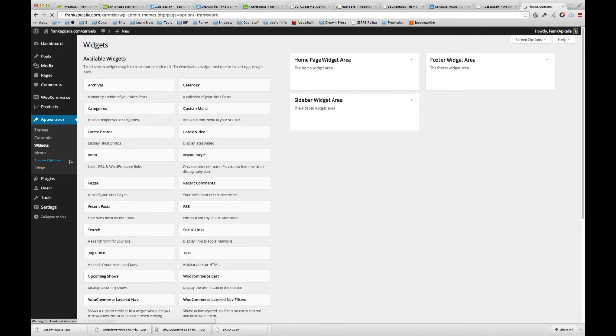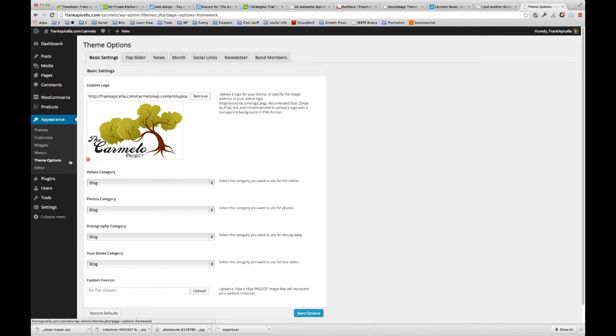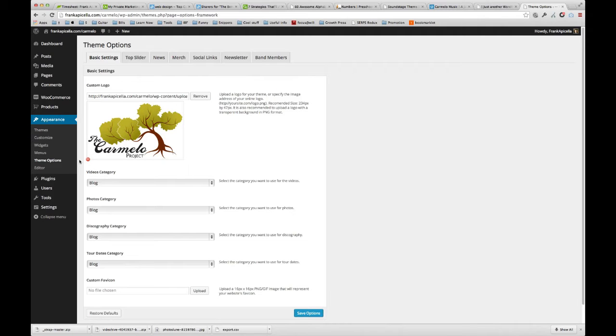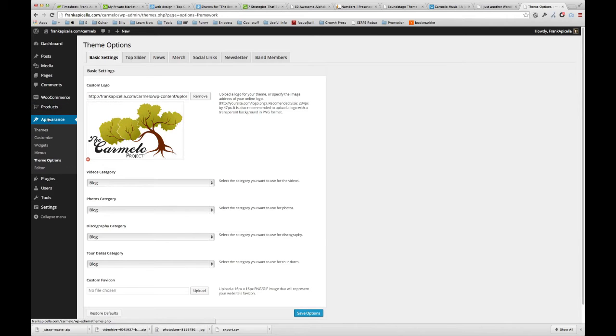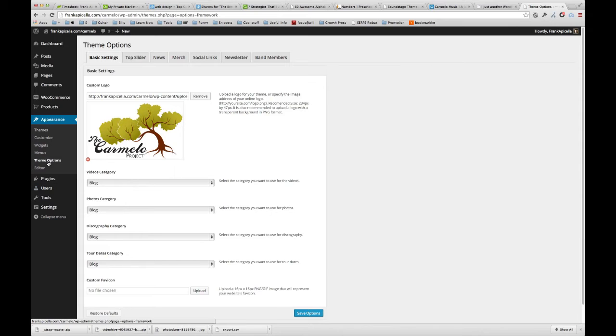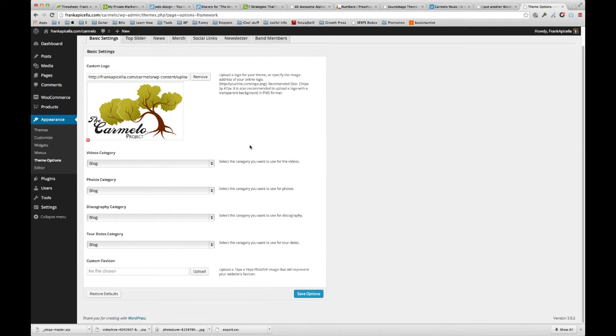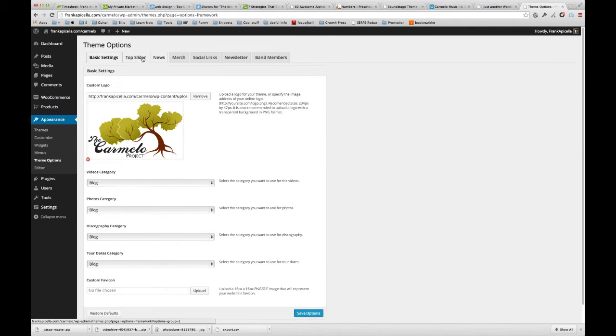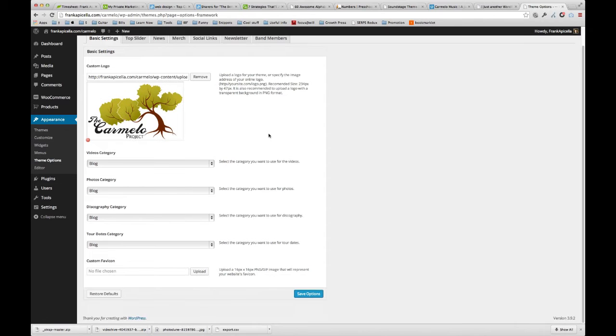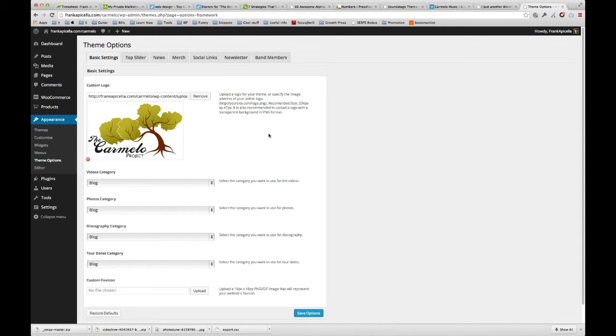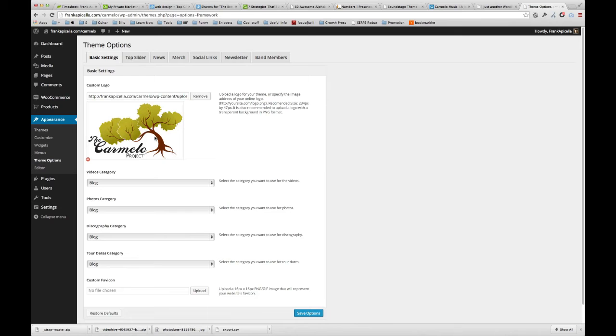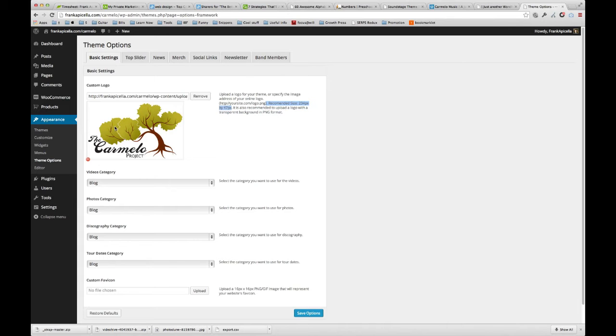Theme options is a section that most every custom theme I've purchased has somewhere, either under appearance or some other tab, that has some sort of customized UI that allows you to select and change certain things in that theme that aren't built into WordPress. Here as you can see, here's the logo, but the recommended size is 234 by 47 and apparently this is a lot bigger than that.